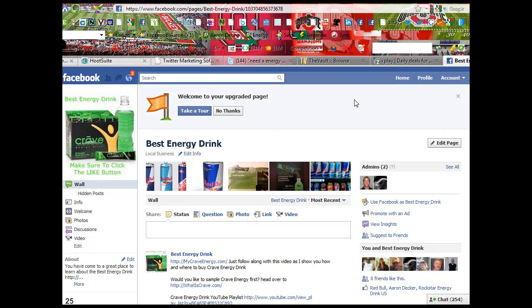Hi there, Aaron Decker here from AaronSDecker.com, and today I want to show you how to set up a Facebook fan page URL — a username, if you want to call it.